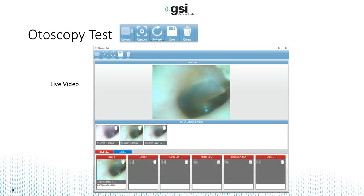When you select the Otoscope icon, the Otoscopy test window will appear. In the middle of the screen is the live video — so the Otoscope will be showing a live view of whatever you're pointing it at. To take an image, you can press the capture icon at the top of the window or just press the button on the Otoscope itself. You can capture up to 24 images, and if there are more than eight, a scroll bar will appear so you can scroll through all of those images.